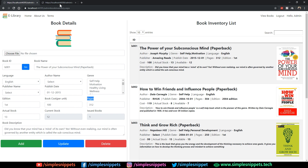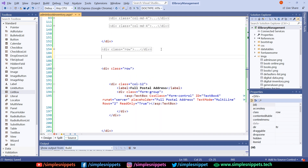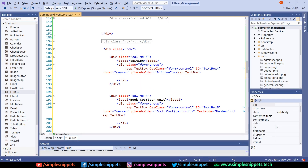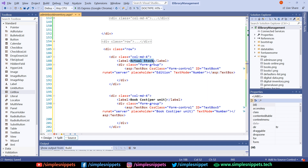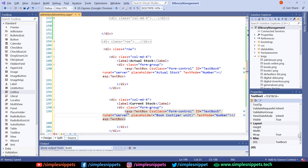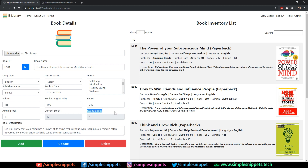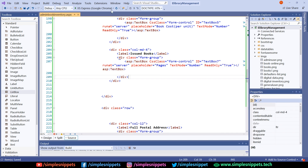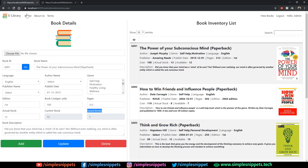Now we have actual stock, current stock, and issued books. Copy the previous row, paste it below, and change the text to 'actual stock' with TextMode Number and placeholder 'actual stock'. Next is current stock — set ReadOnly to true. Then issued books — also ReadOnly and TextMode Number. Save this, refresh — actual stock, current stock, and issued books are added.